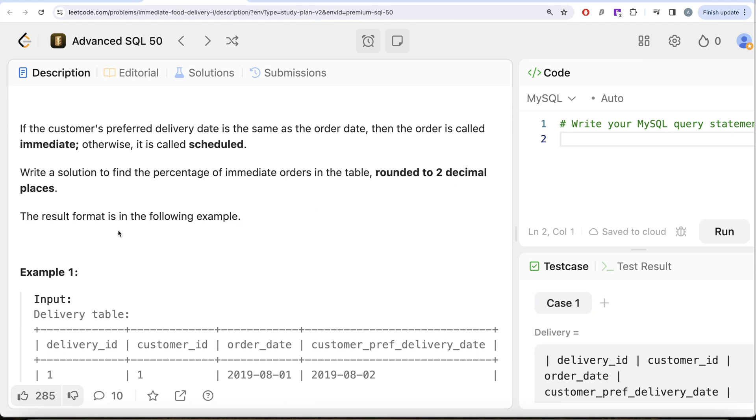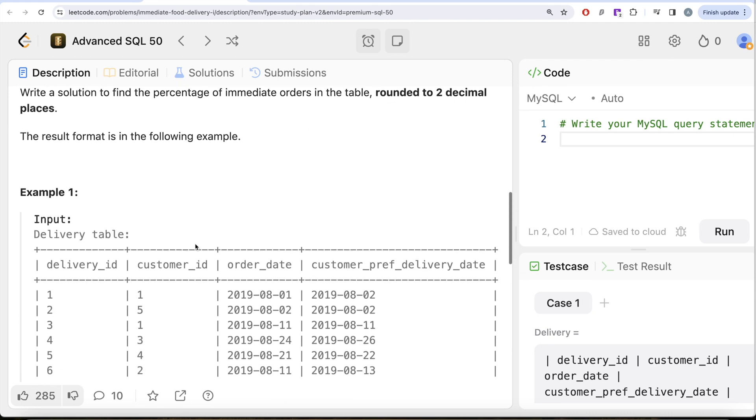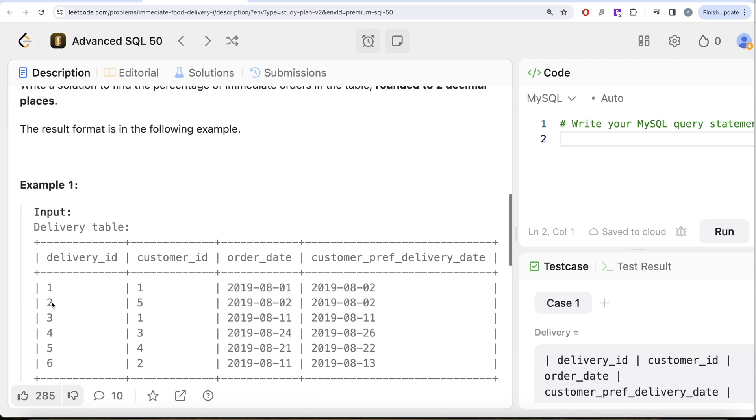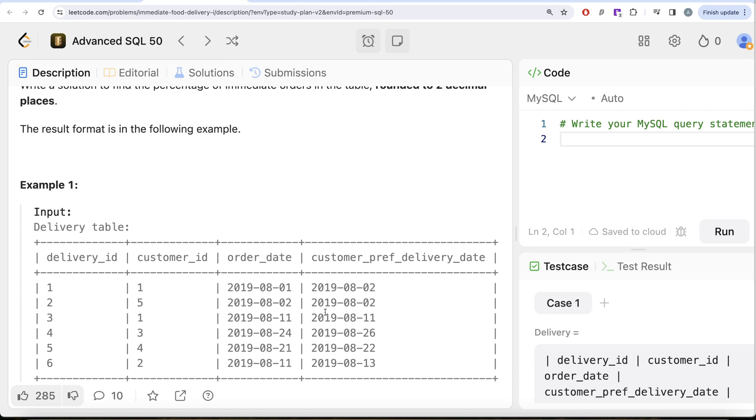Let's look at the example. Here we have about six records of various delivery IDs, the customer who ordered it, their order date, and their preferred delivery date. We need the percentage of immediate orders—that is, order date equals customer preferred delivery date. How many rows satisfy that? One, two, and that's it. So two out of six, that is one divided by three, that is 33.33% are the immediate percentage orders.